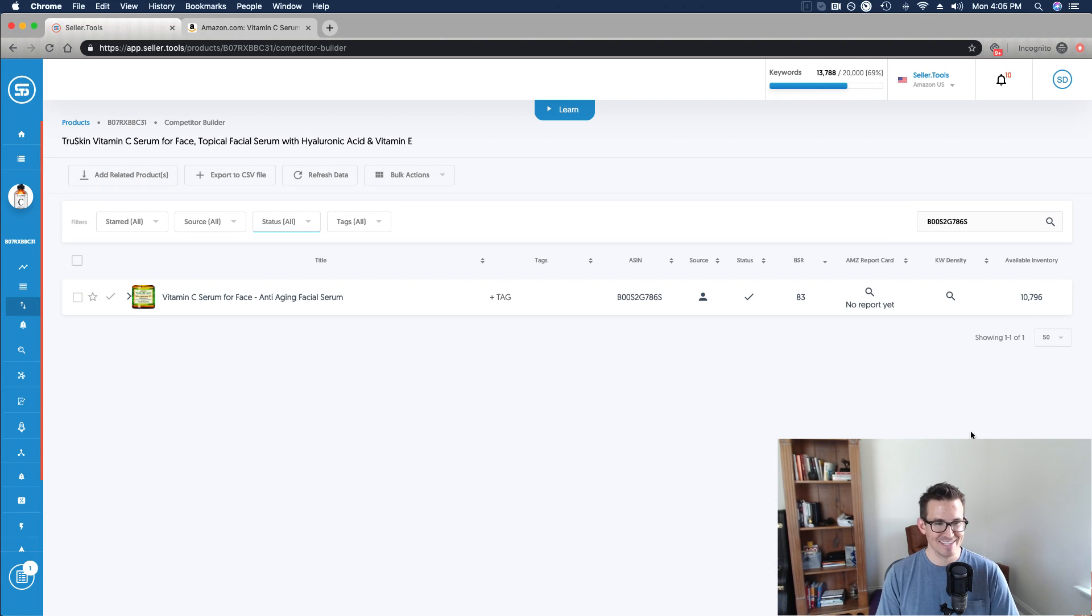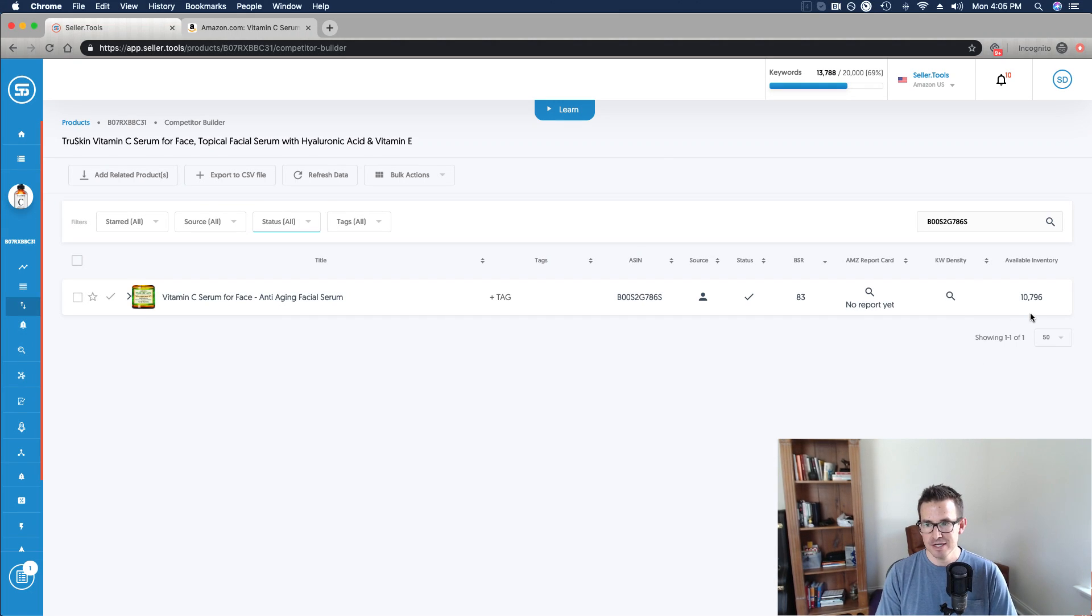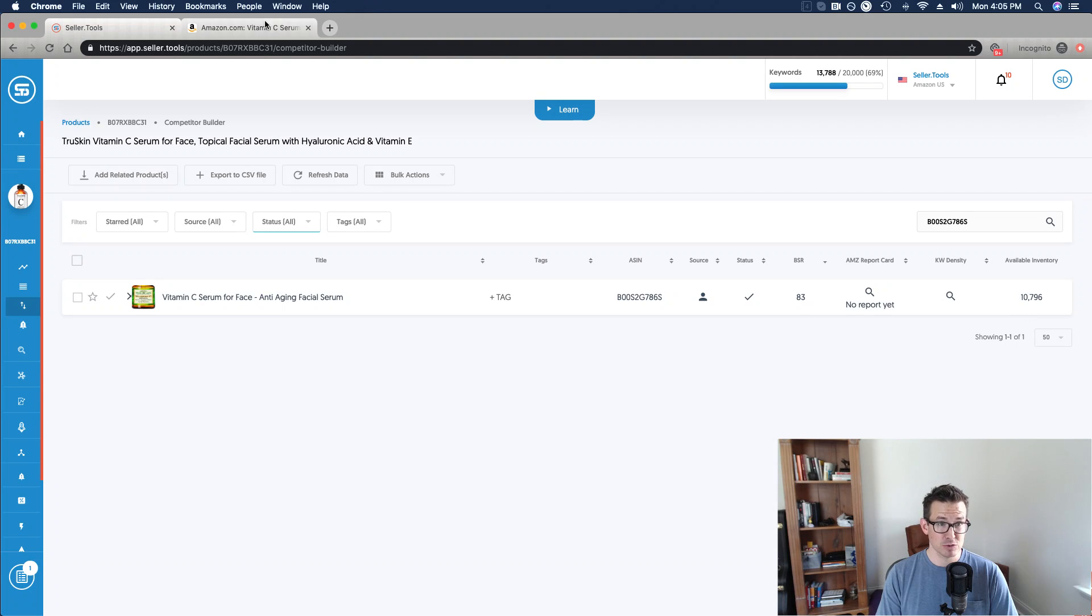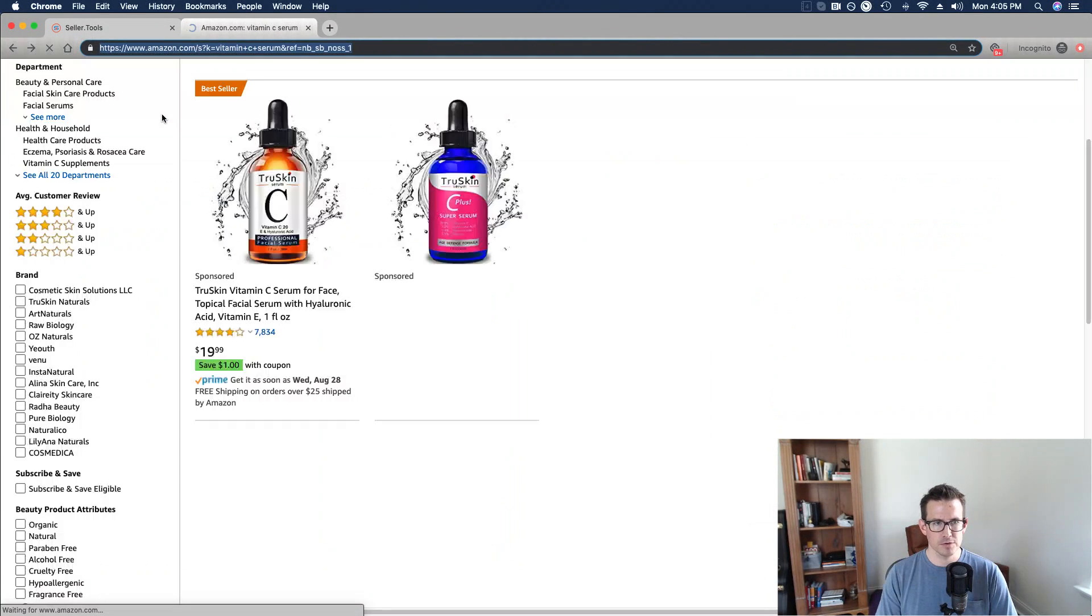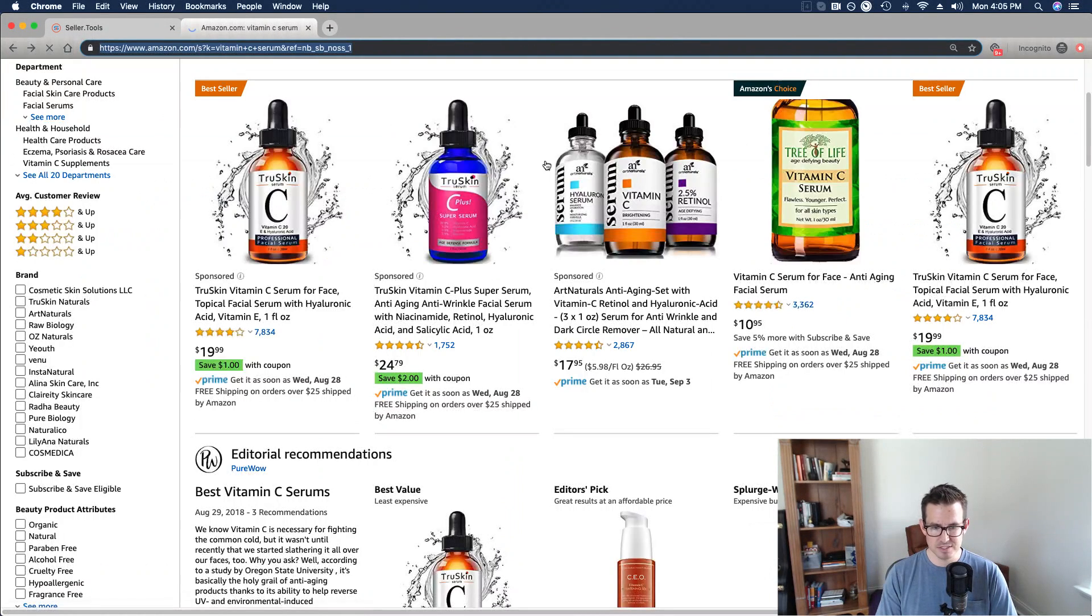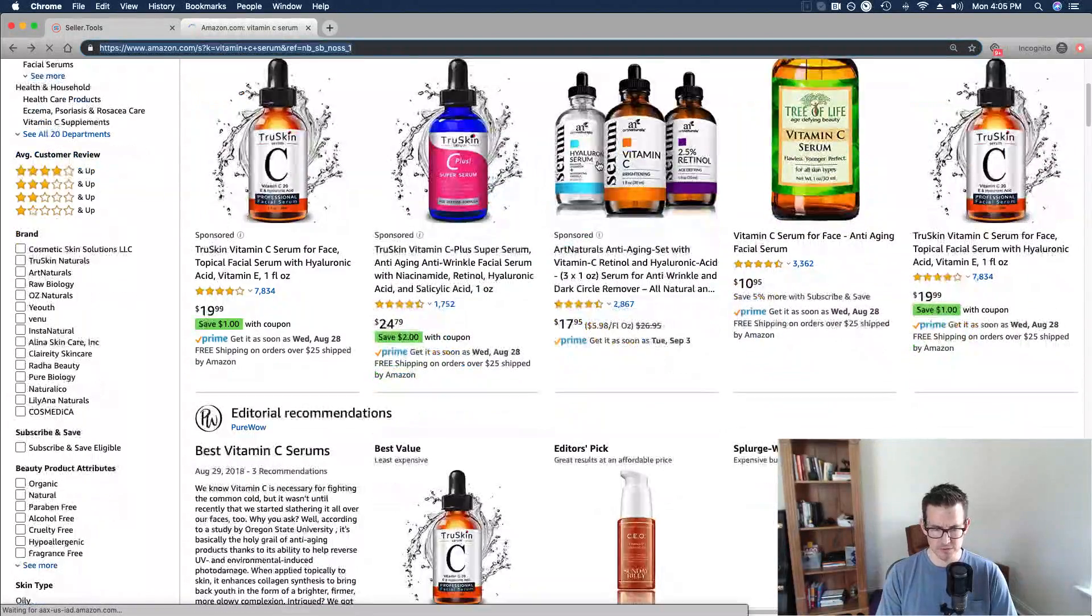Now in this example, we've got an extreme competitor moving a ton of units in a highly competitive space, and so it goes to show that the available inventory is quite high. But maybe let's just take a look at a few other competitors here to see what their inventory levels look like.